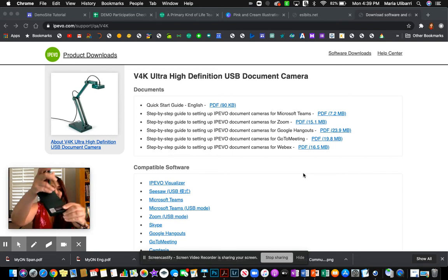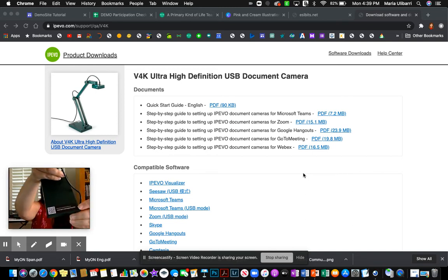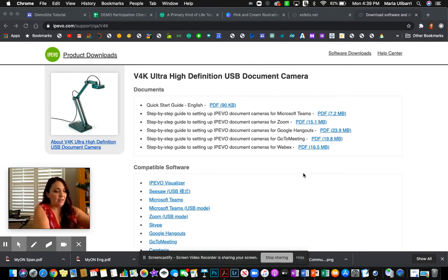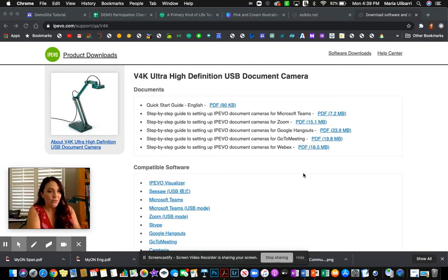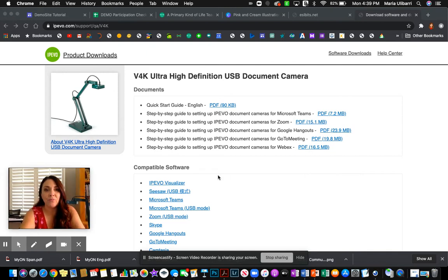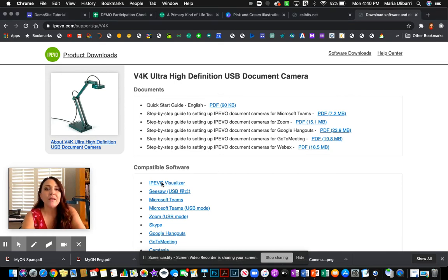And then I went to this website here. It shows here. Basically it's the website that we're at right now. So when I got to this website, I basically went first to download the software. So I clicked here.